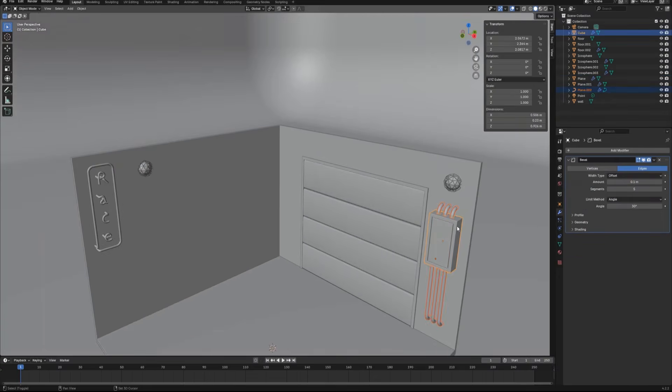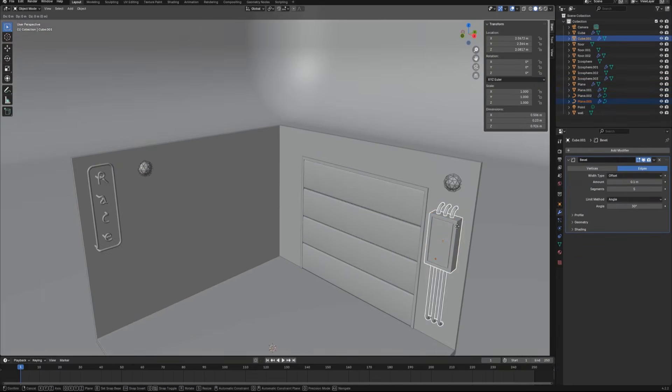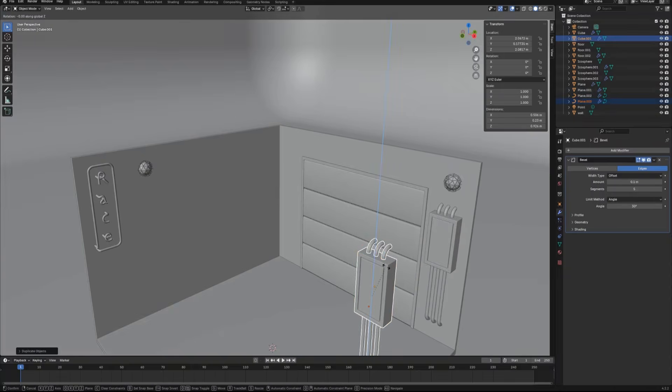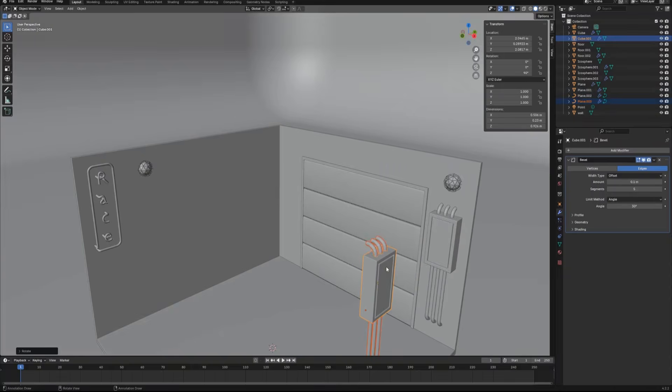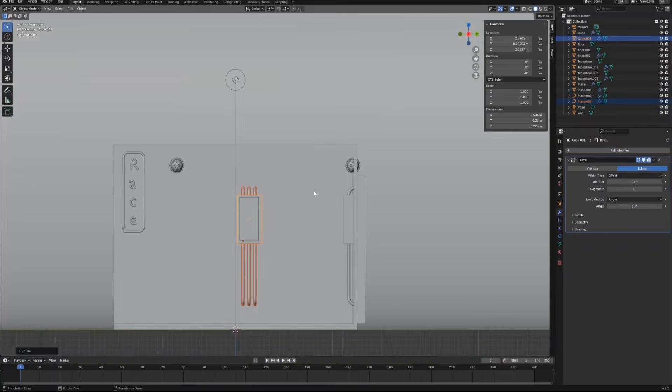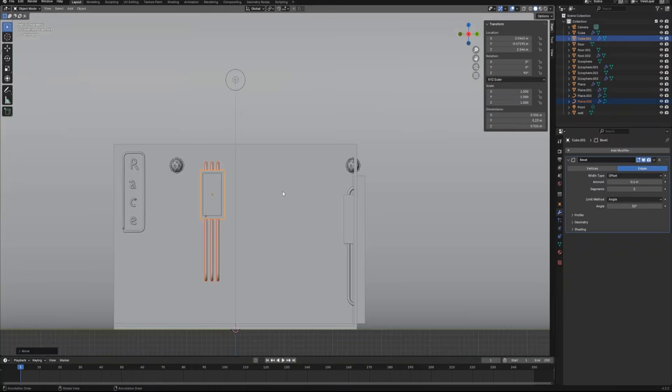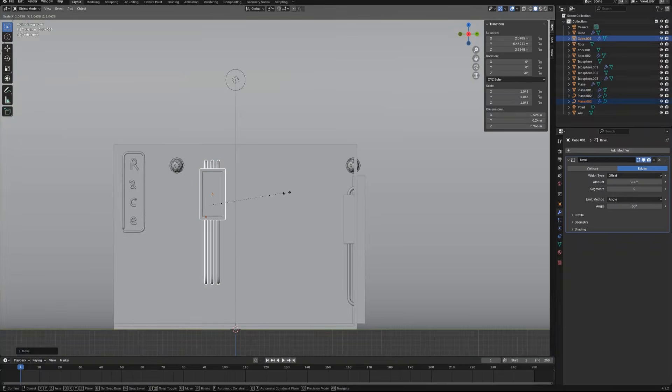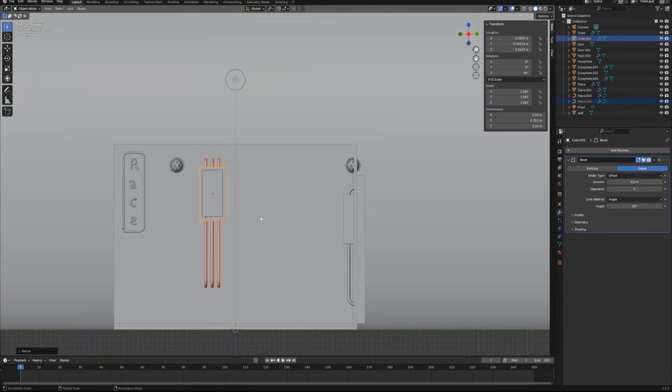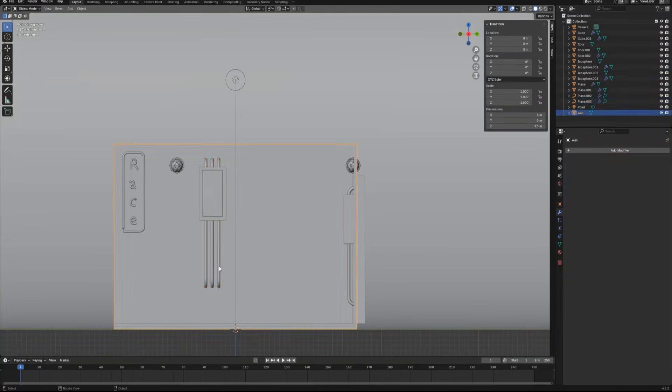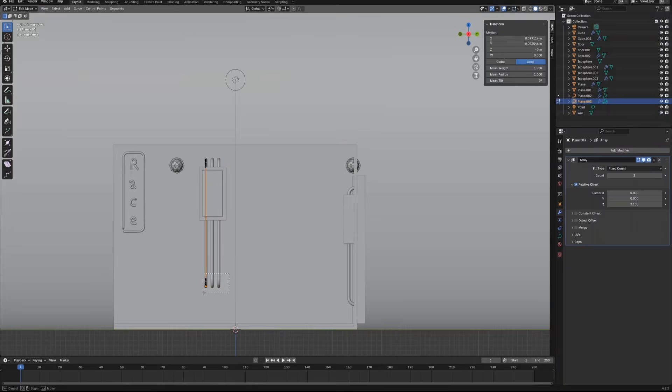Now once the set of the electric box and the wire conduit is done, let's select them and duplicate to make another set for another wall. Also adjust the box size and the conduit length to make them a little bit different with each other.